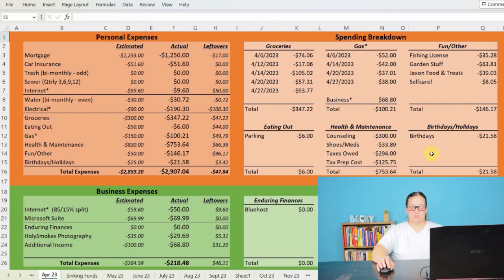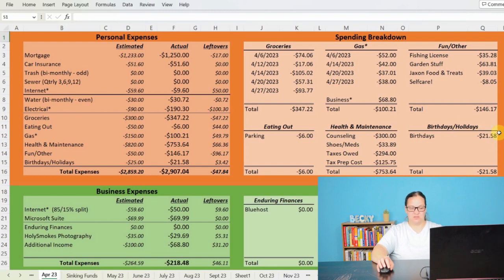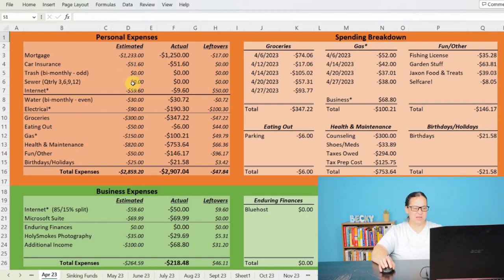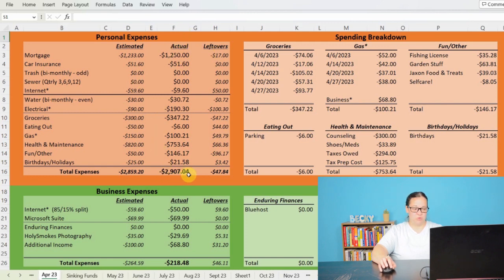And then as far as birthdays and holidays, I did do a little bit of shopping there and spent $21.58, bringing my total personal expenses to $2,907.04. And ouch, that was painful.